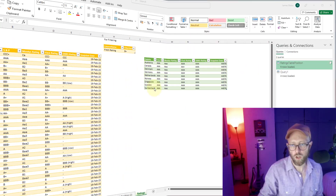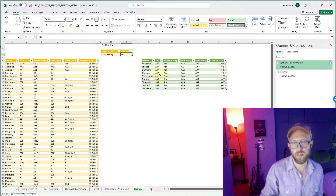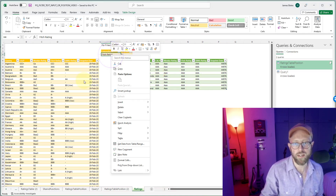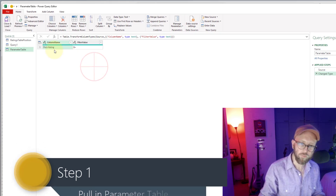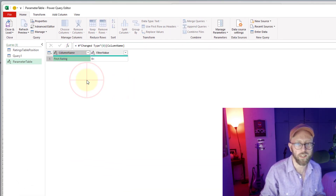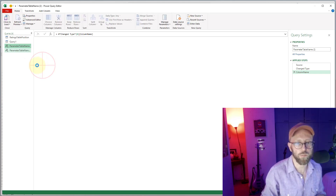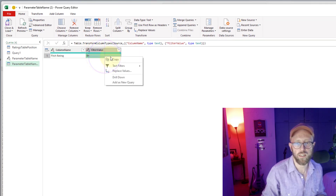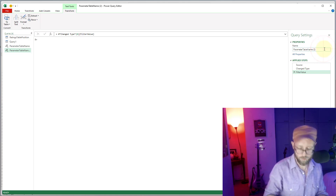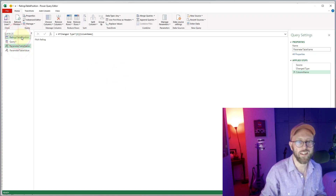For the second part, we pull the parameter table into Power Query. Then we right-click and drill down to extract individual values — one drill-down for the column name and a duplicate drill-down for the filter value. Step one is done: we have separate queries for the column name and the target value from our parameter table.